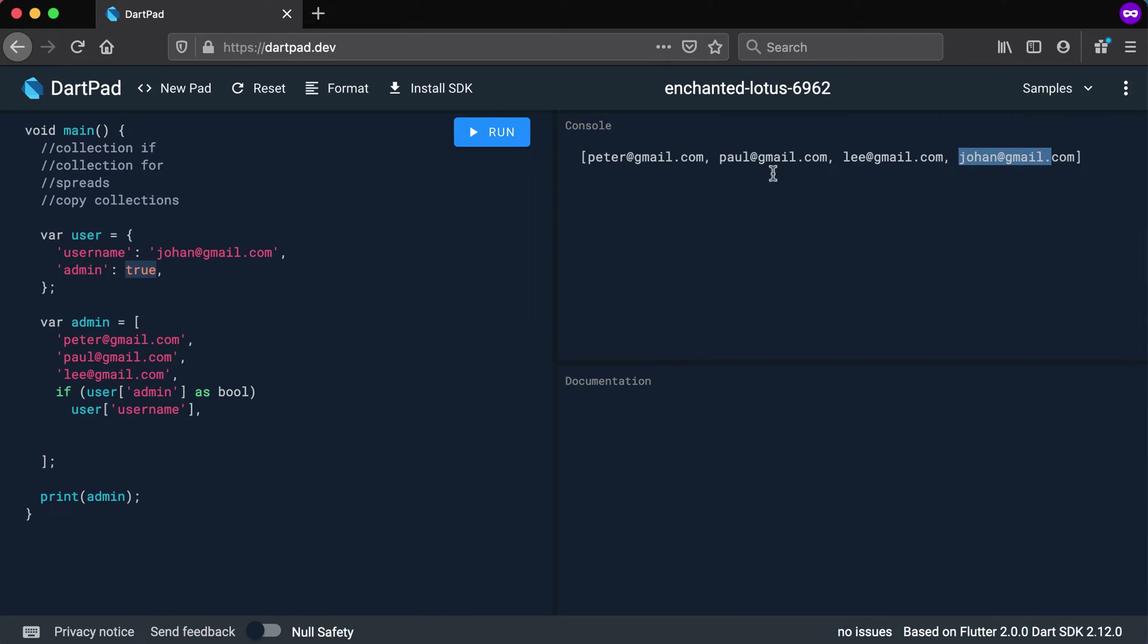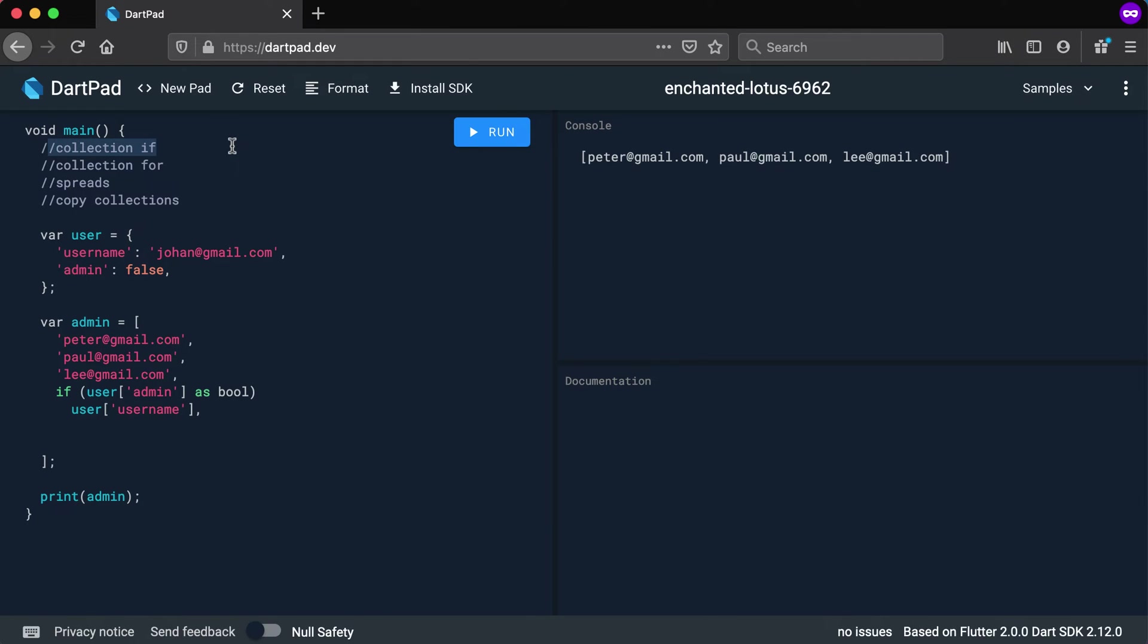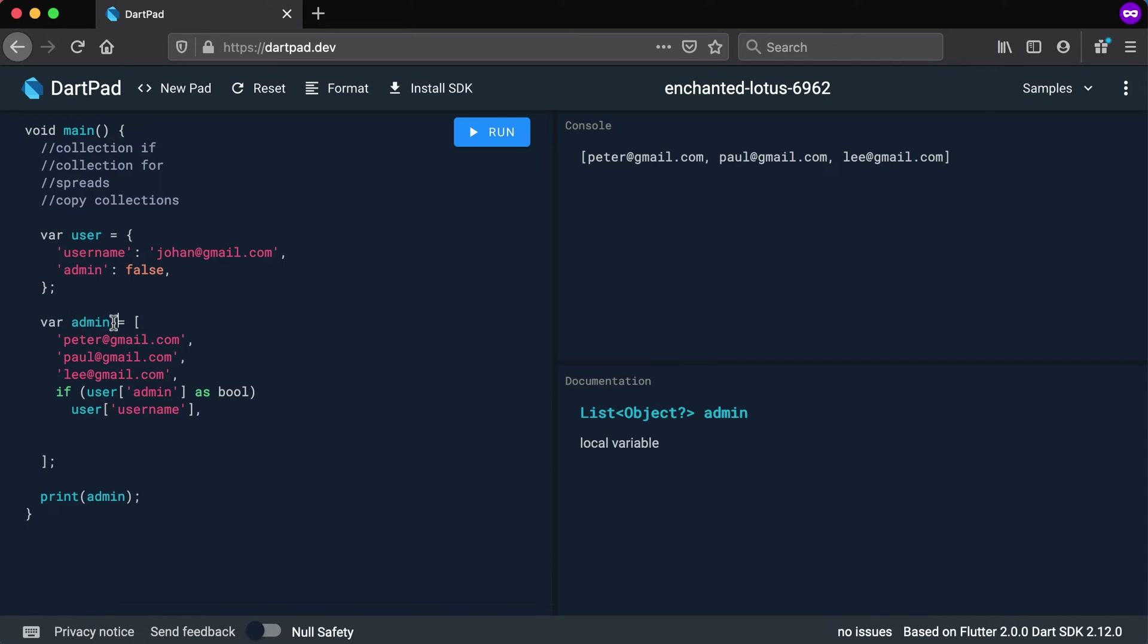But if I change this value now to false and run it again, it will not be part of that list. Okay, so this is the collection if where you can add an if statement inside of collections and add values on the fly, which means that in declaring this specific variable we can already add that right from the start.